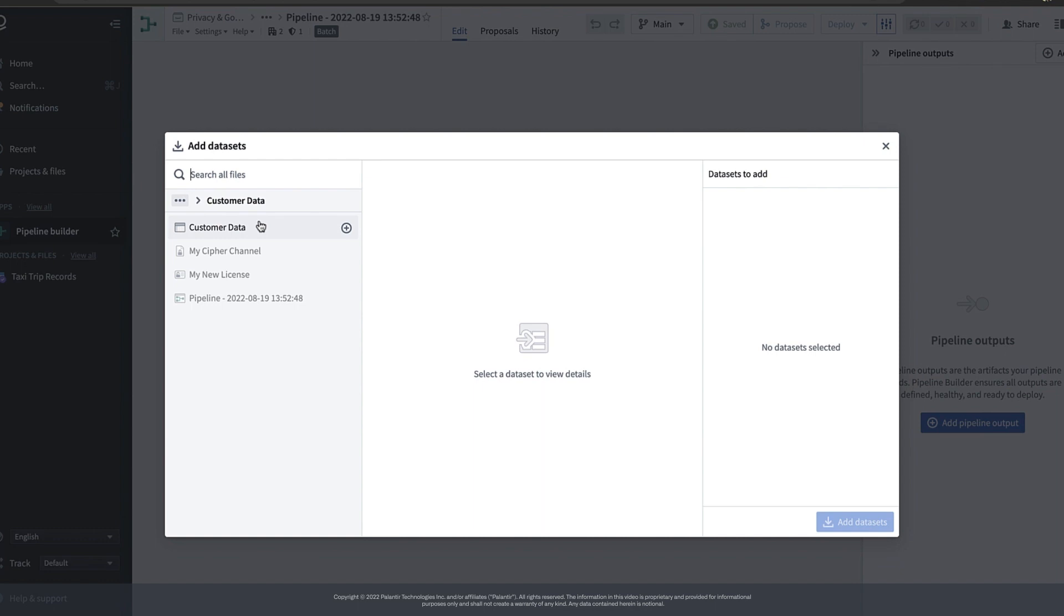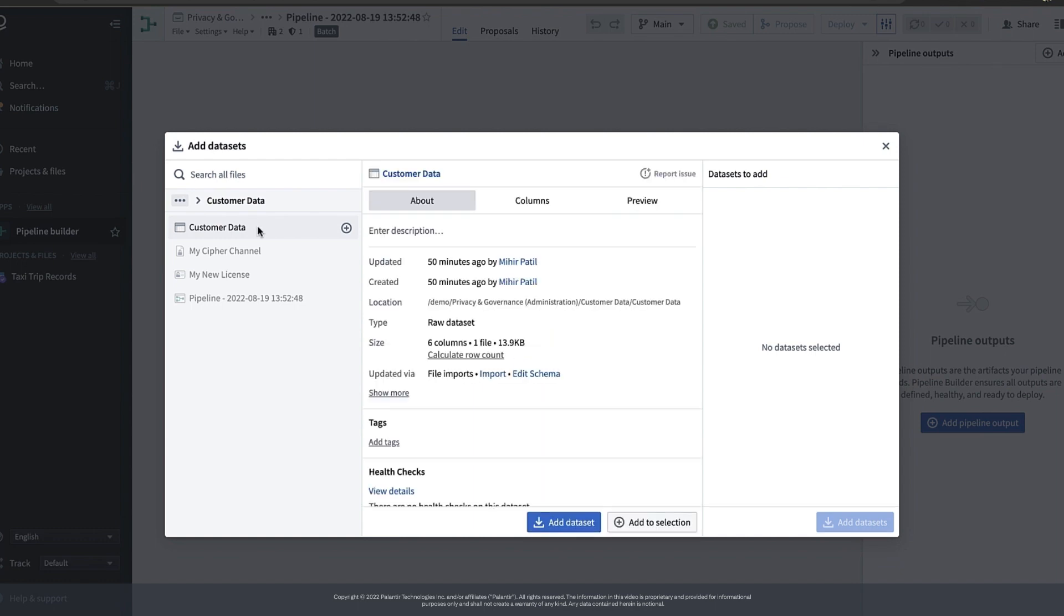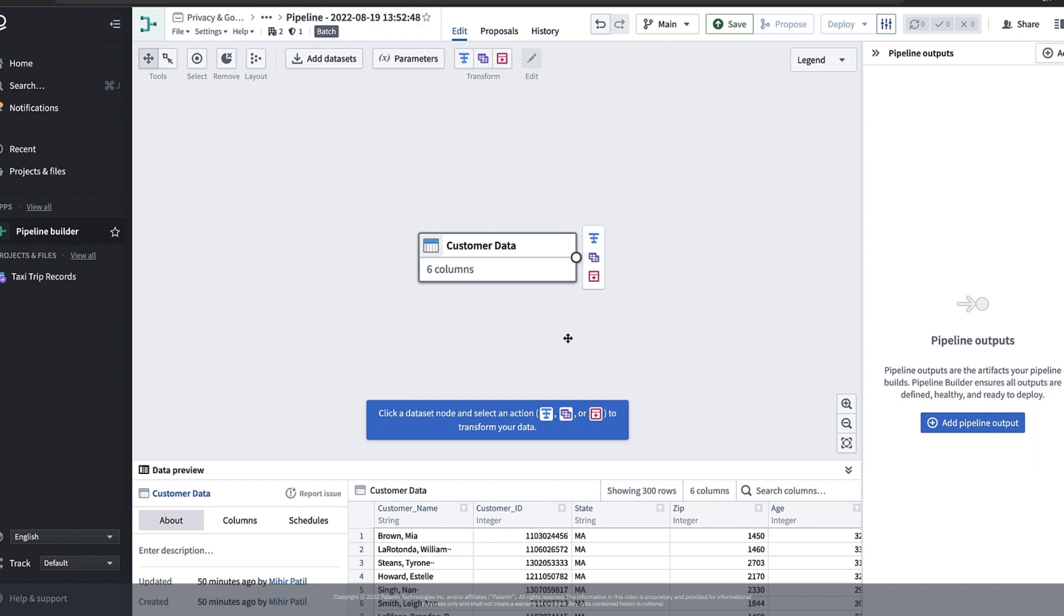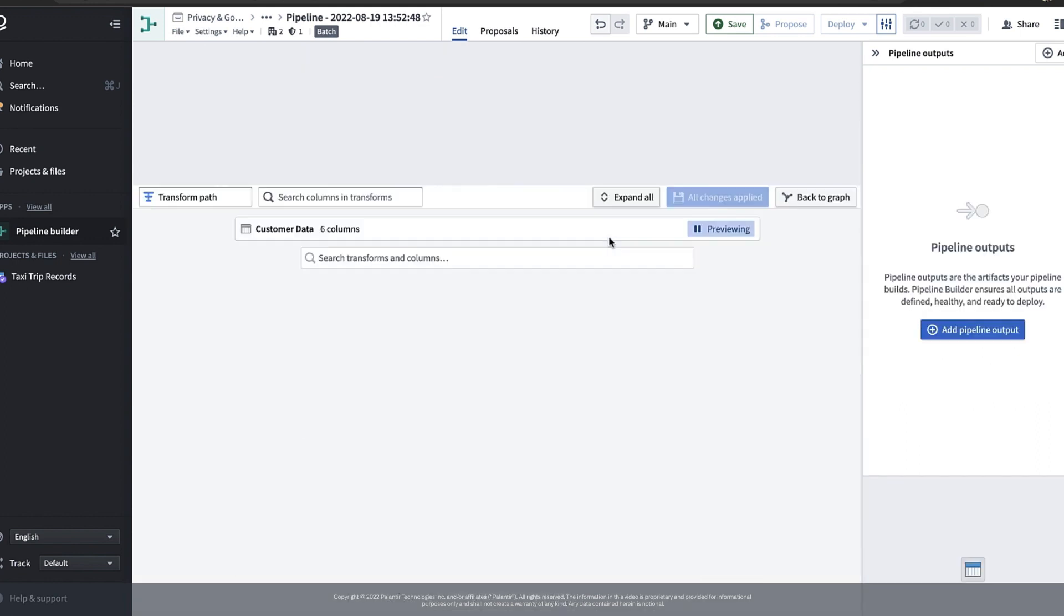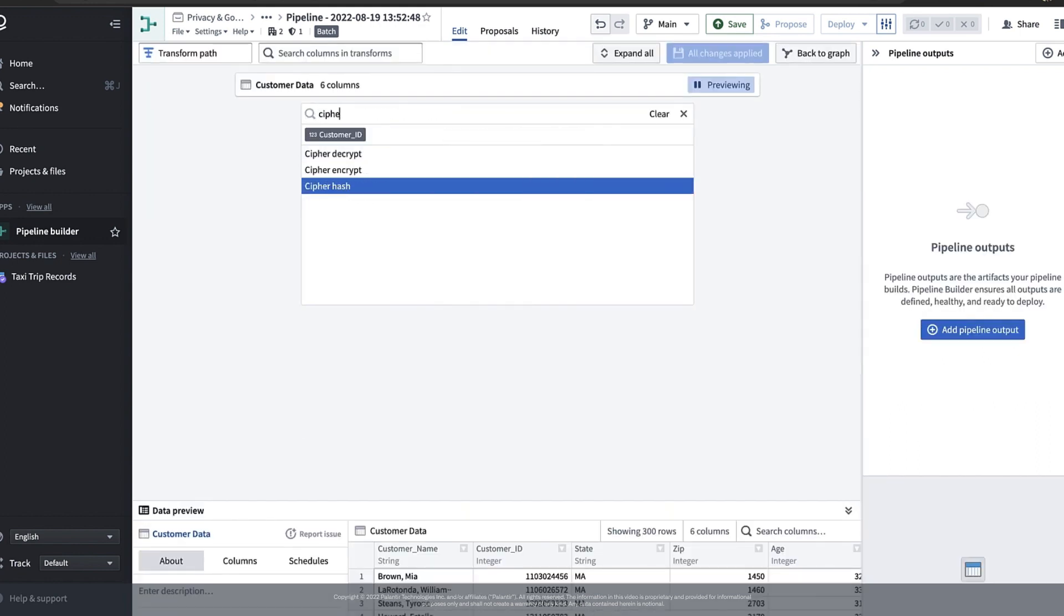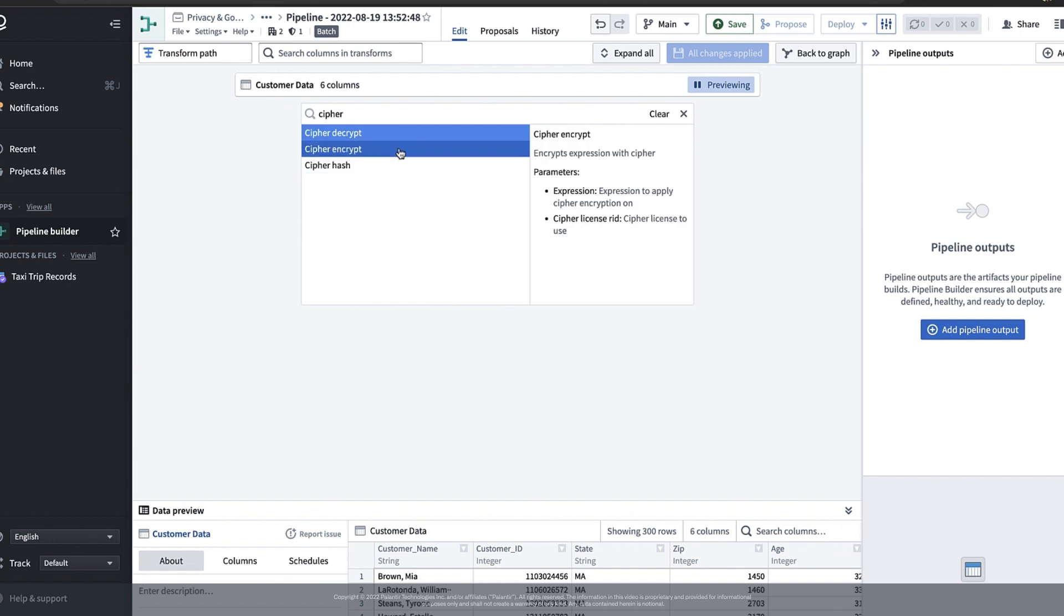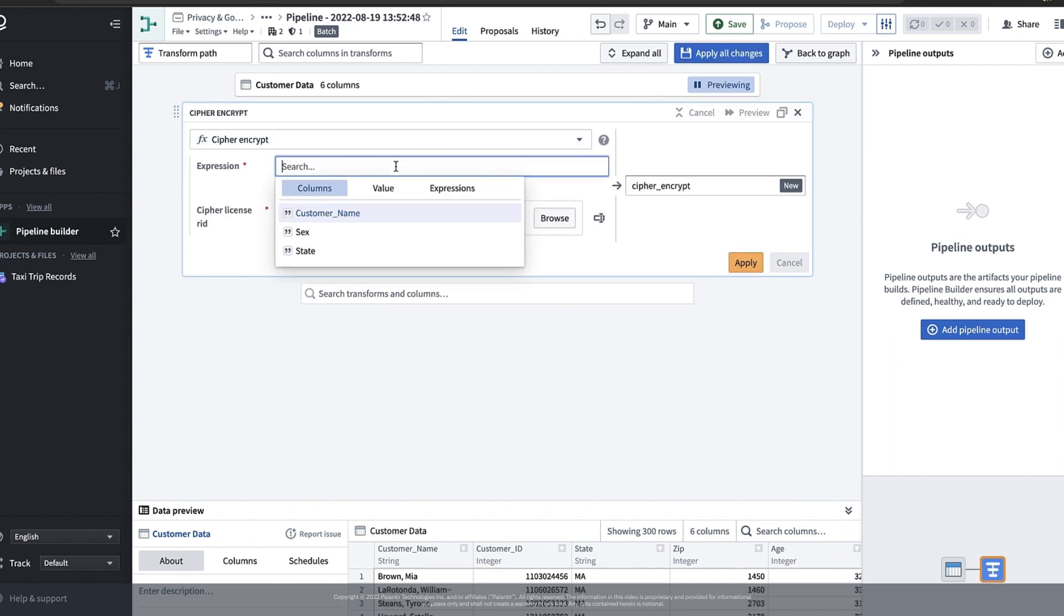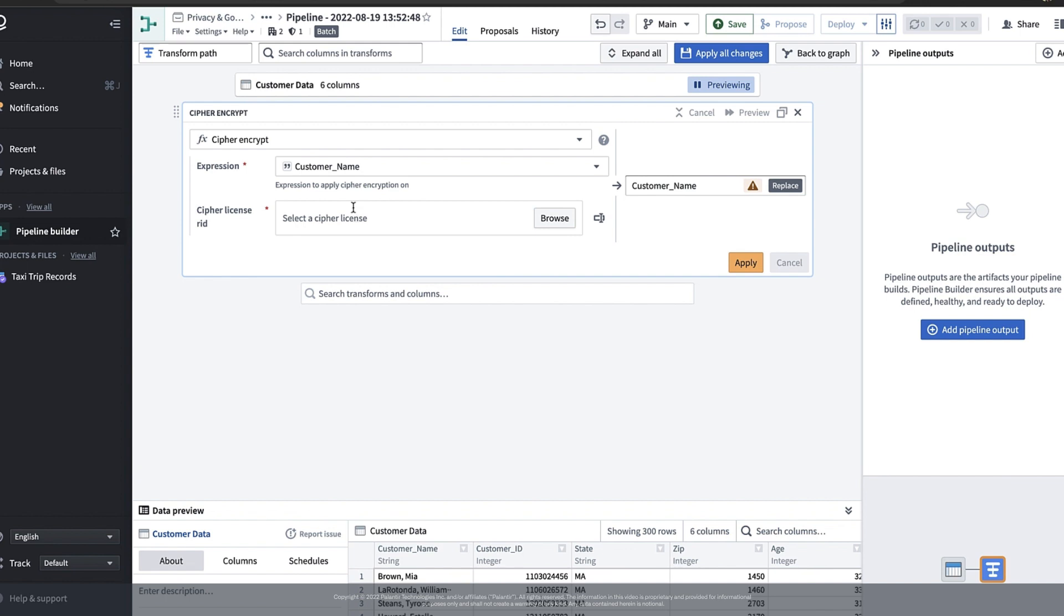Then we can go ahead and add our original data set, the one that doesn't have any encrypted values. Once that original data set is loaded we can hit transform and choose Cypher encrypt from the drop down that shows up. Now we're going to encrypt the customer name column so let's search for it and select it from the drop down.